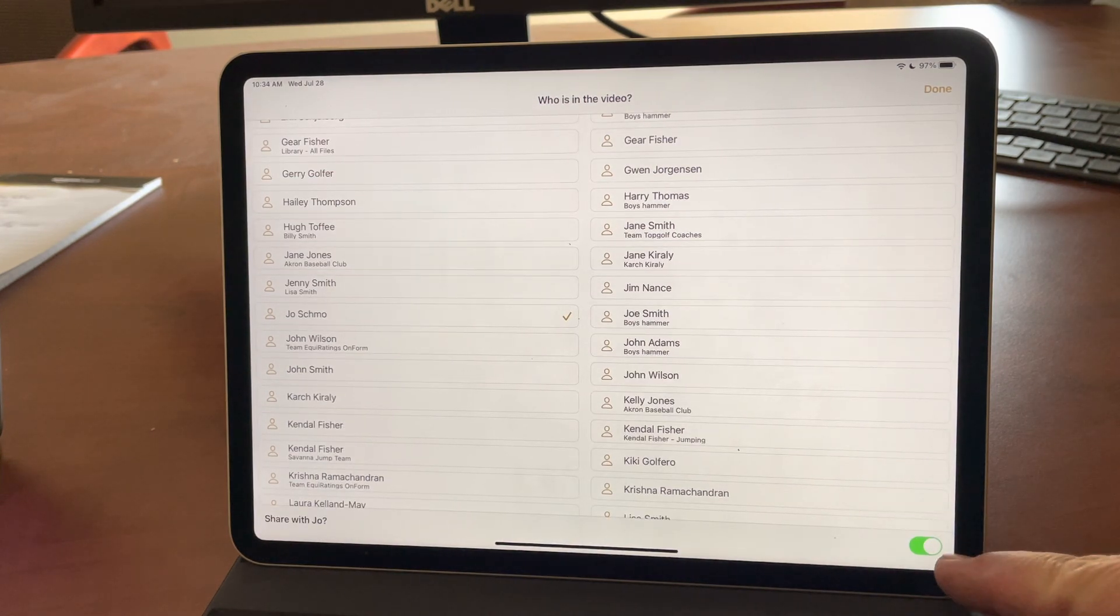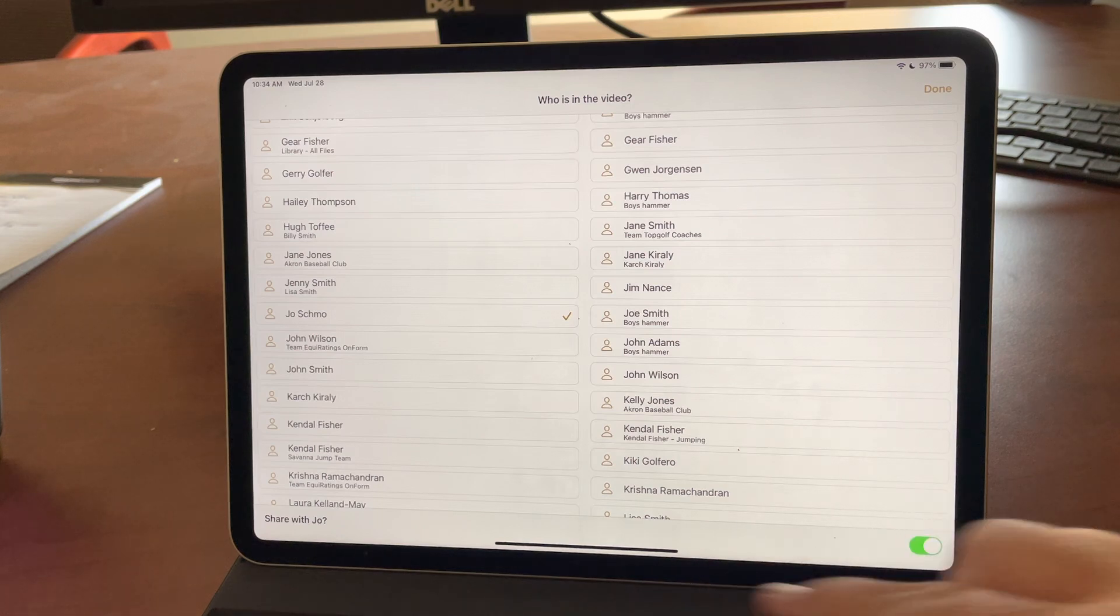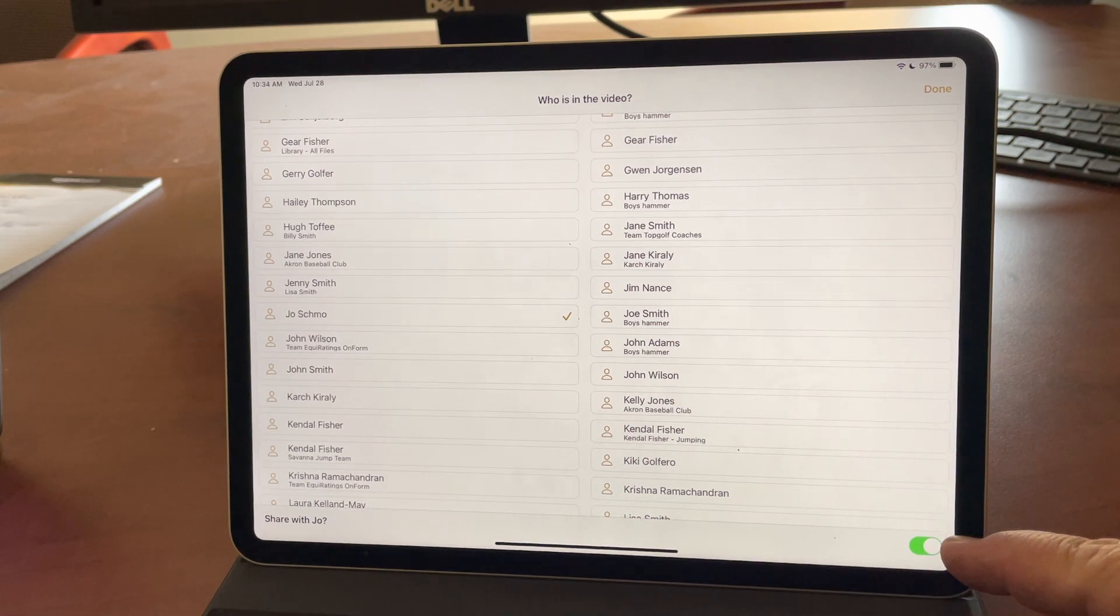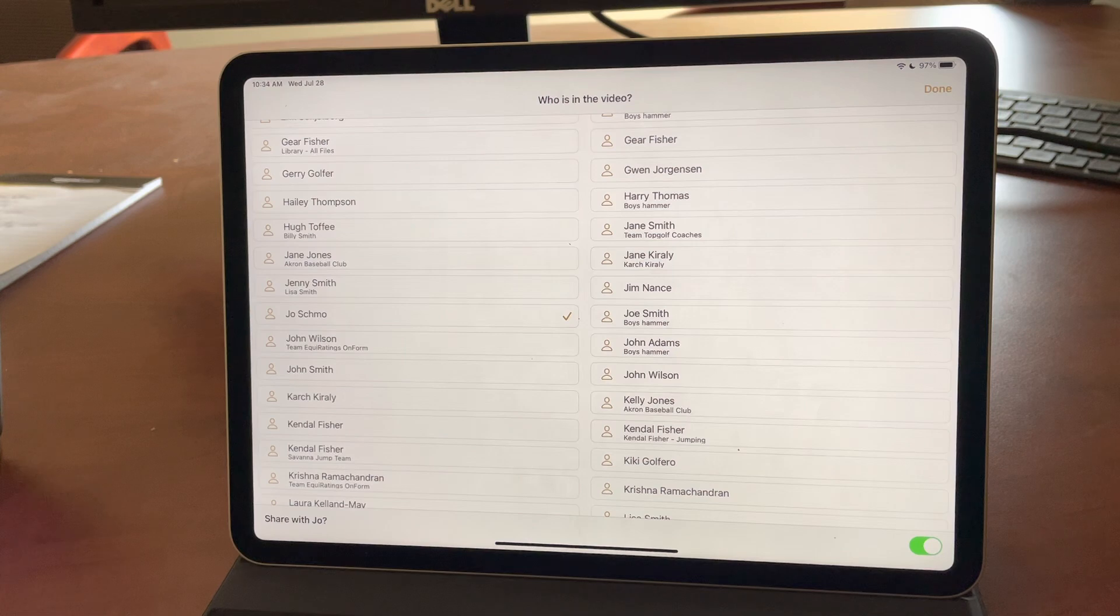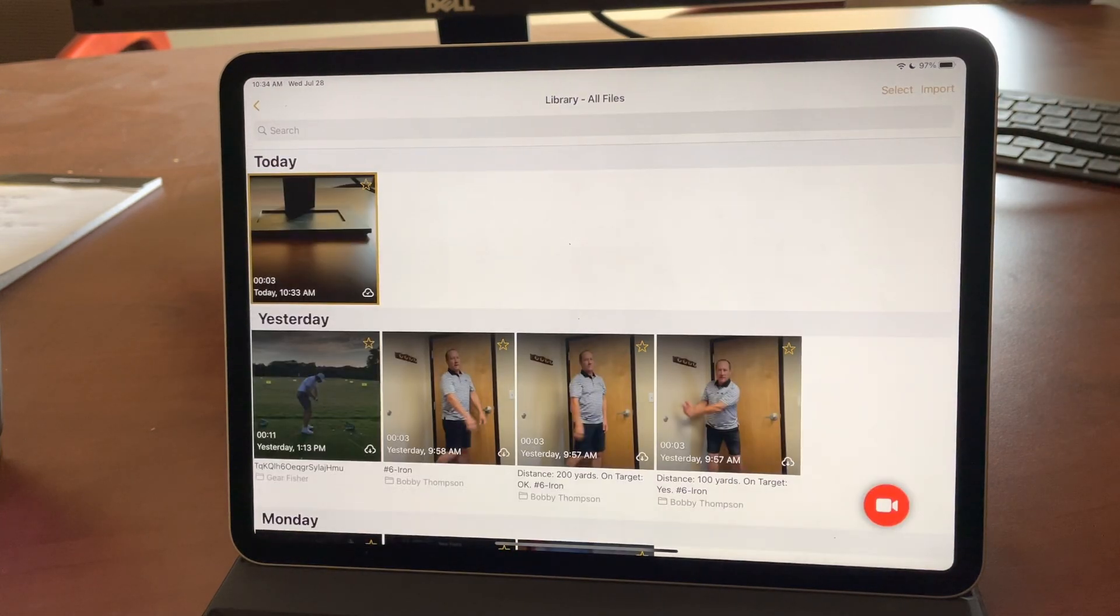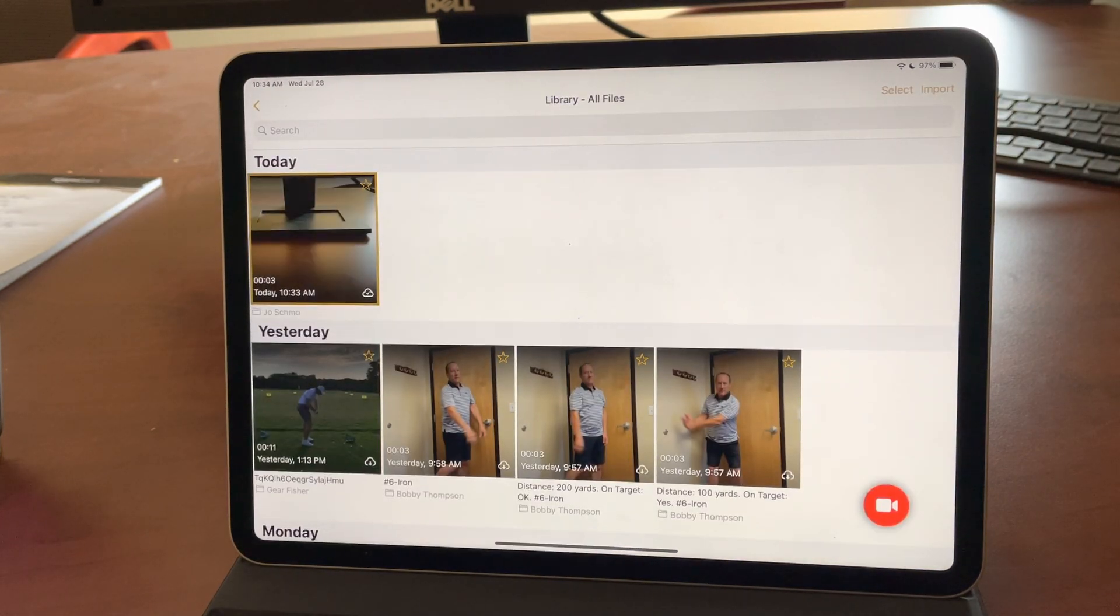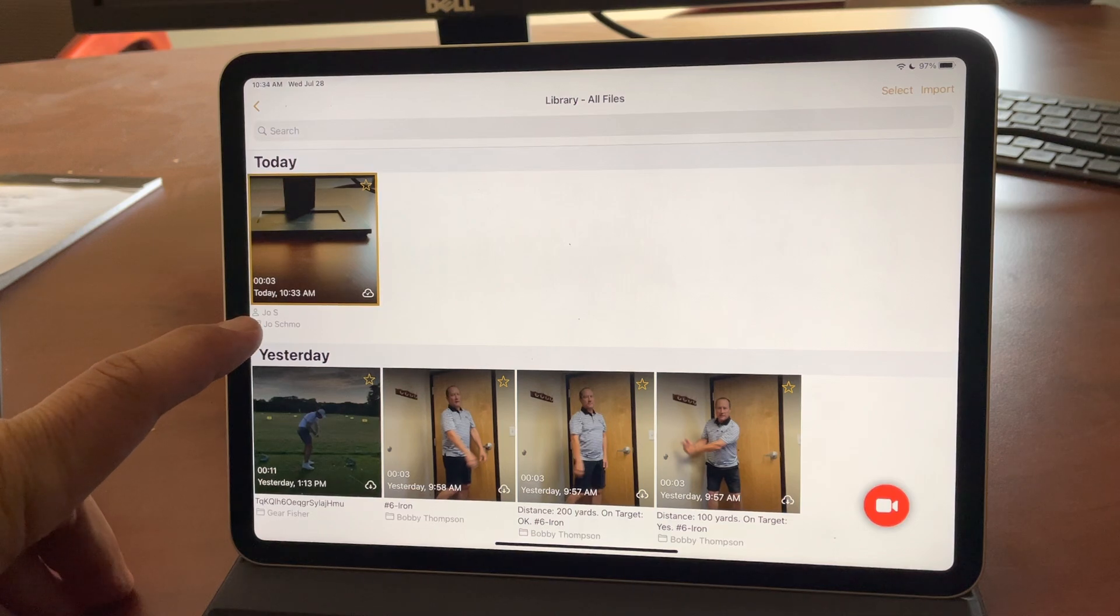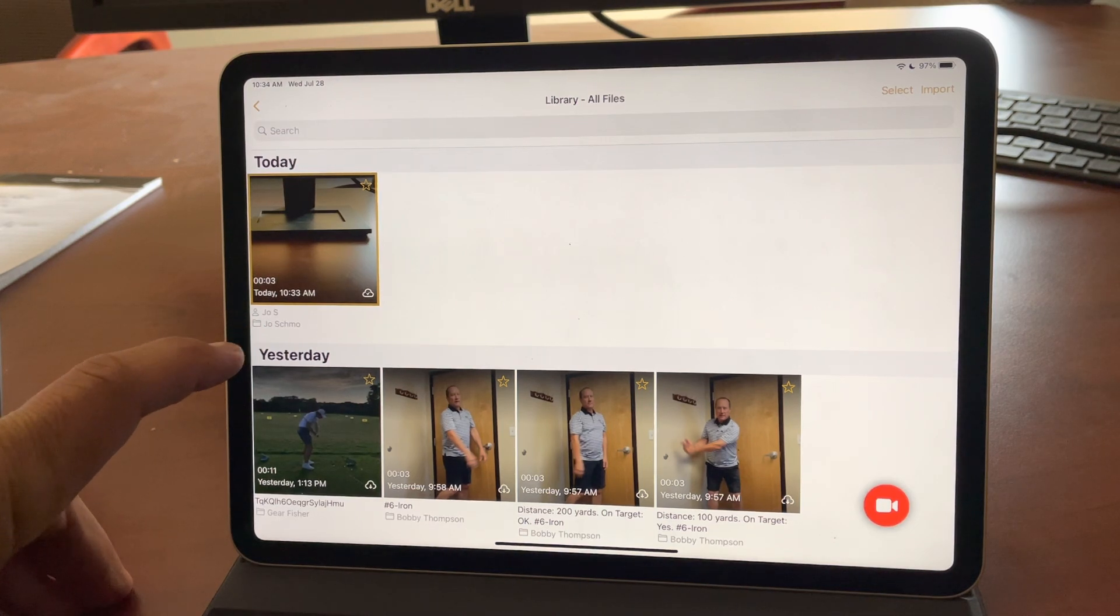And you'll notice down here we had the Share with Joe turned on, which what that does is place that video in the chat channel with Joe. So now it comes up as tagged Joe S and in the folder of Joe Schmo.